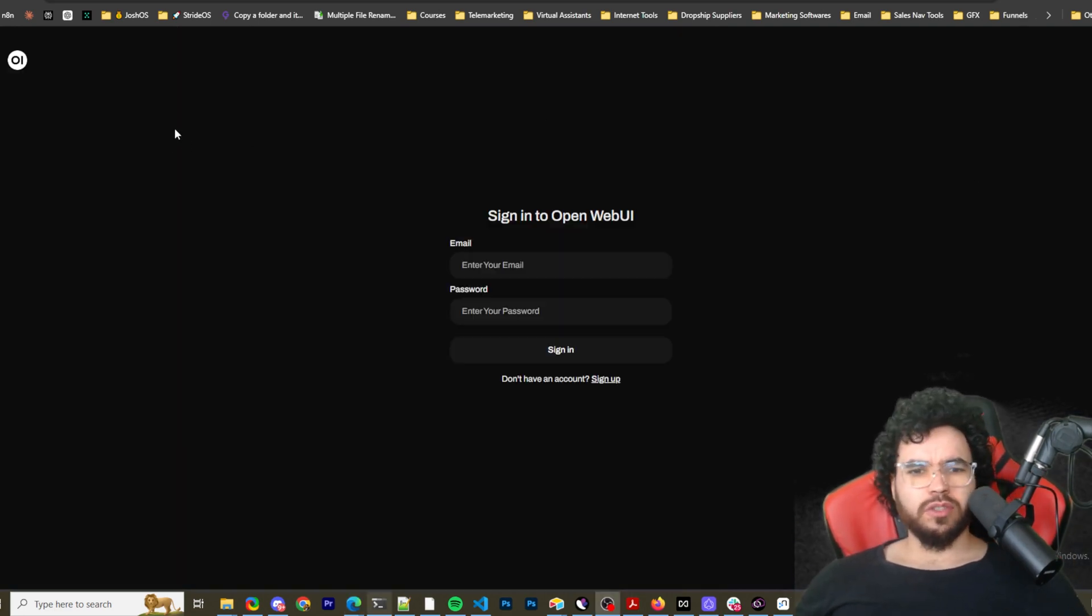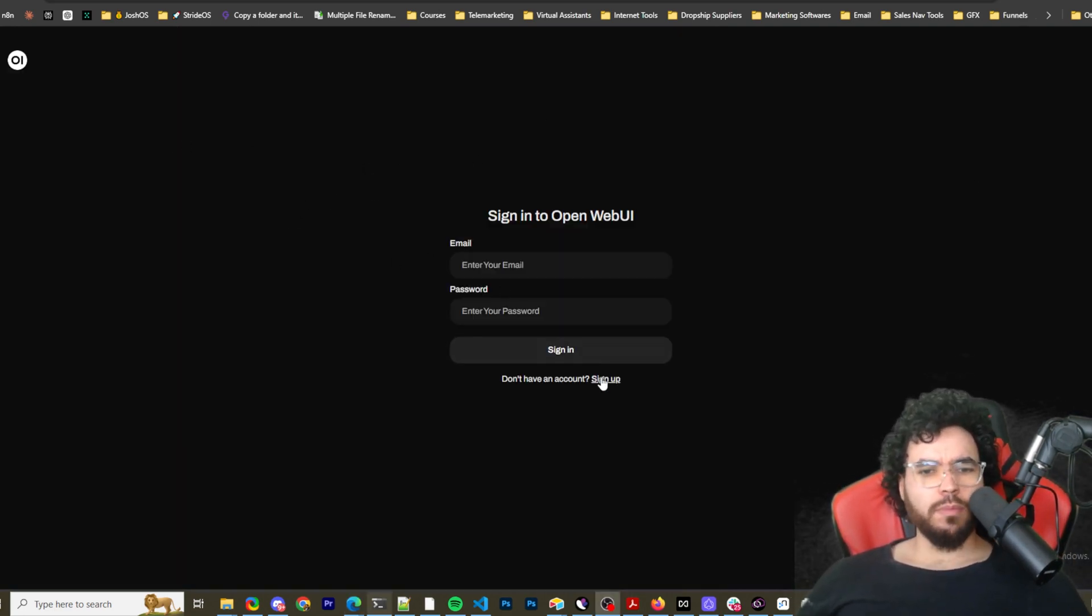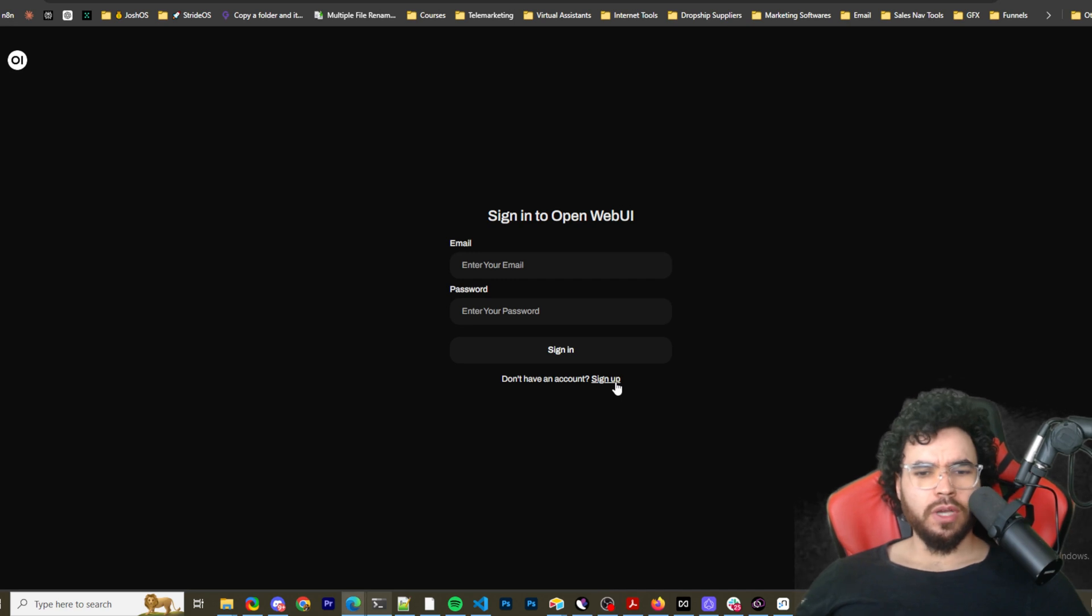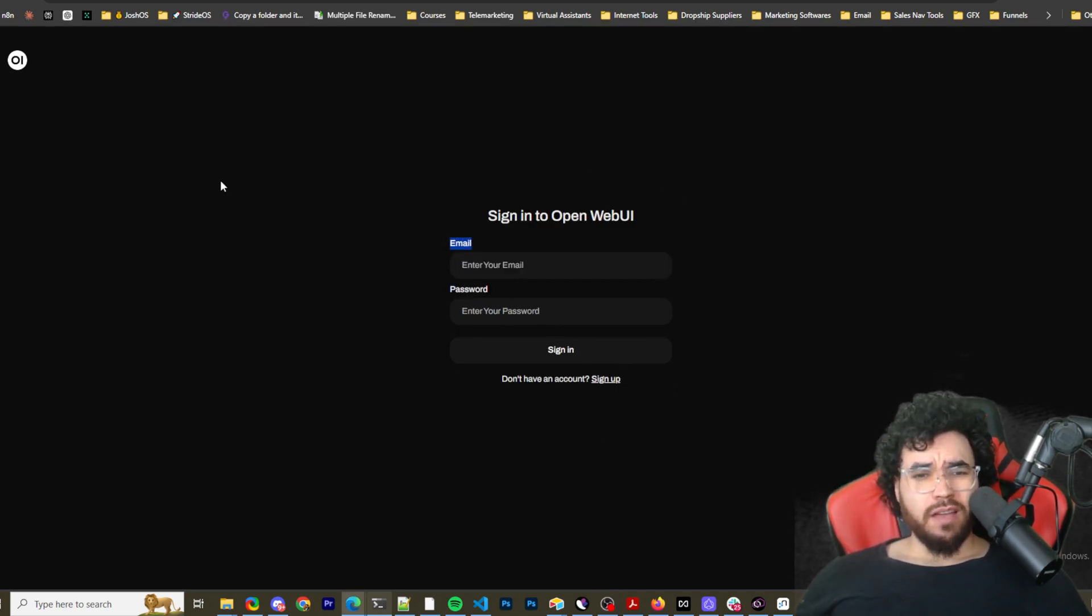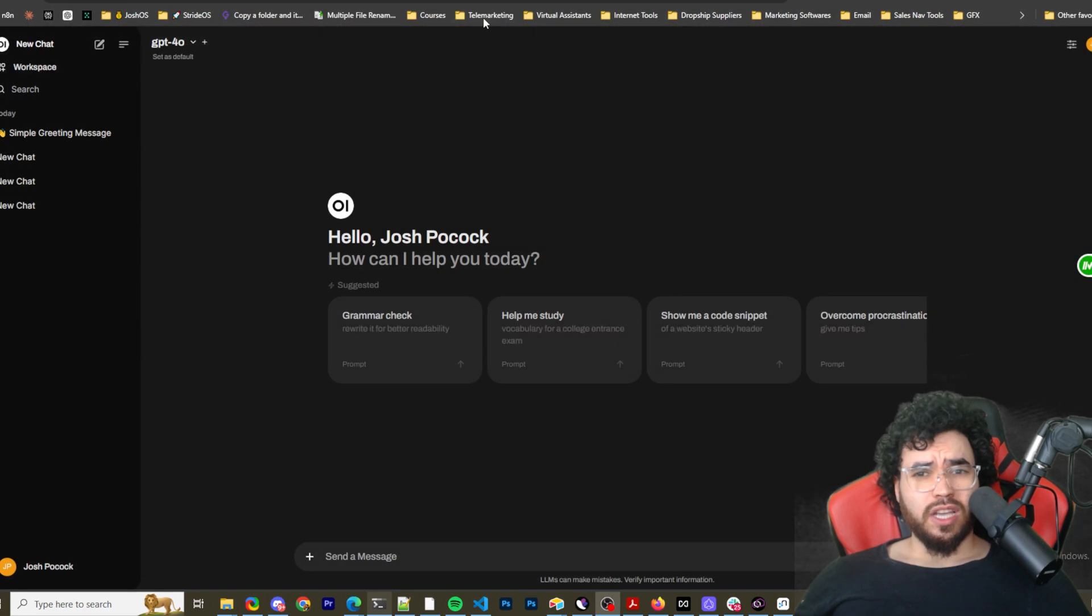All right. So once you load it up, it's going to look like this, it's going to have an auth page. So if you're new, then you would just sign up, create the account right here. If you already have the account, you would just sign in. Once you sign in, it's going to look like this.